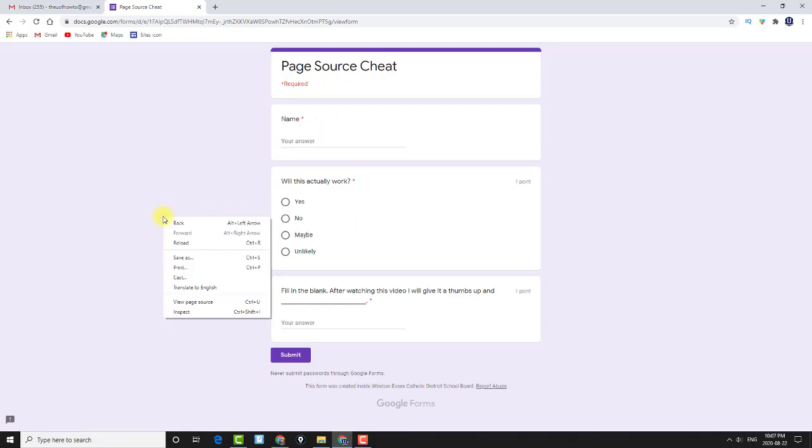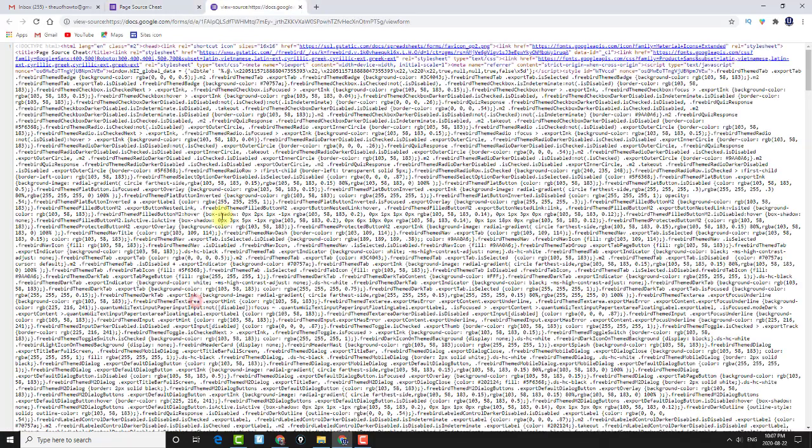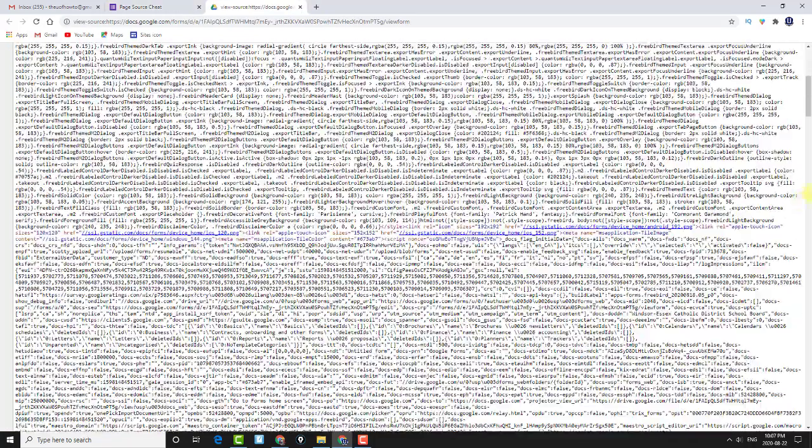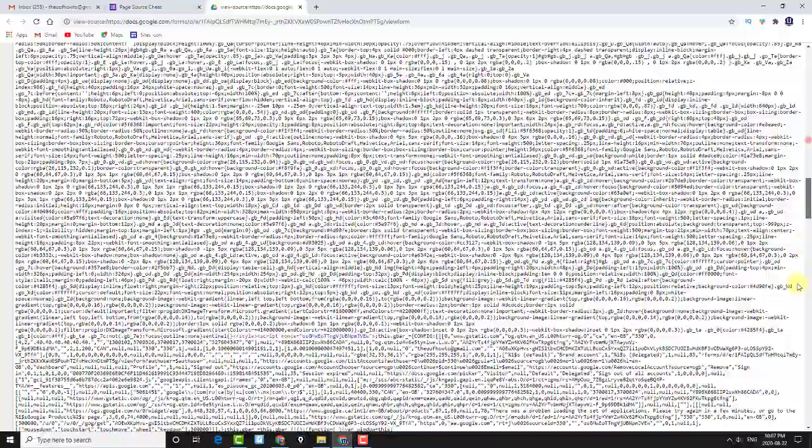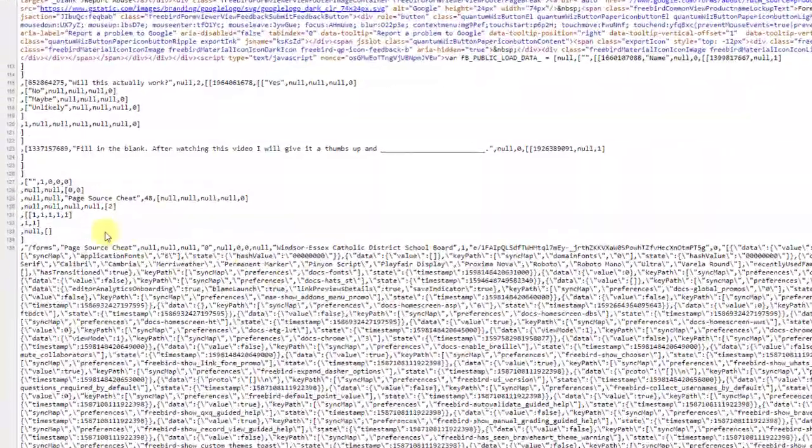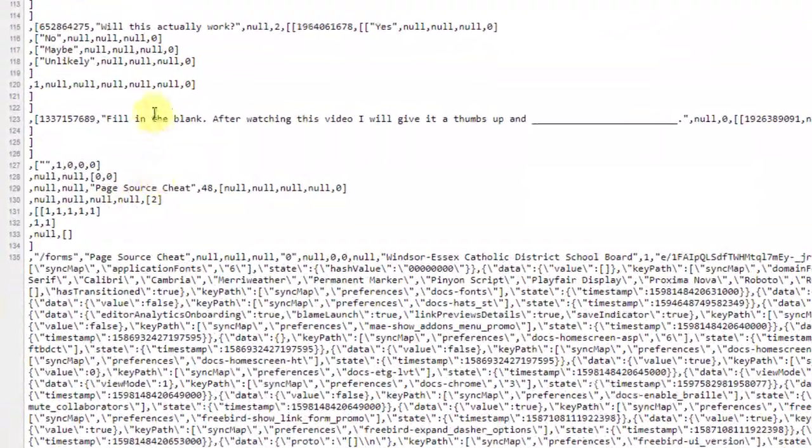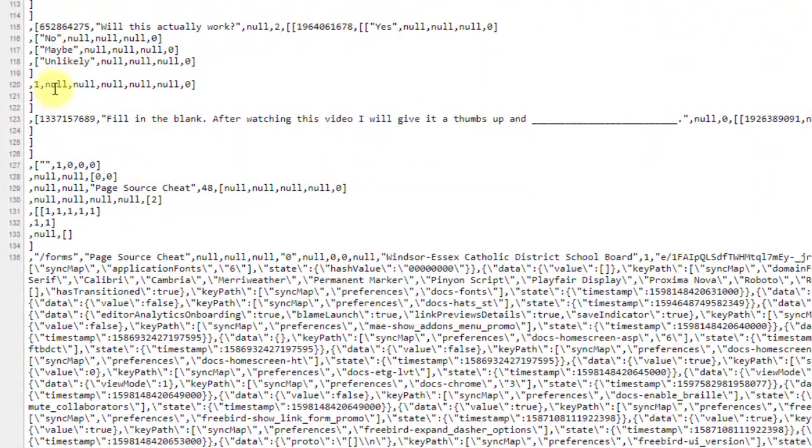So now if I go back here, and I view source. And again, I go to the bottom. You'll see.